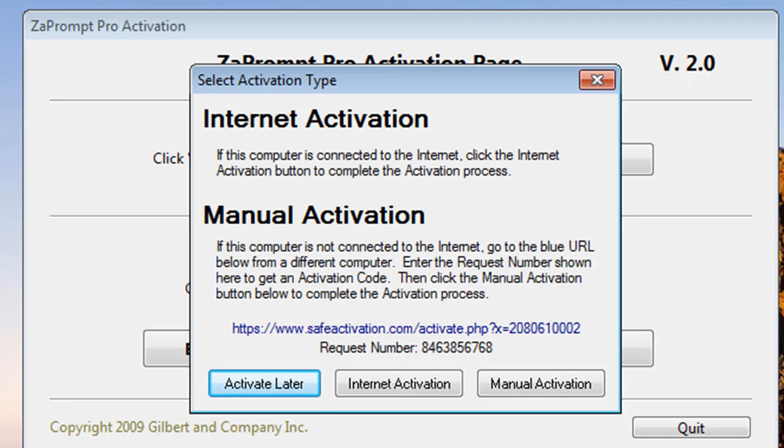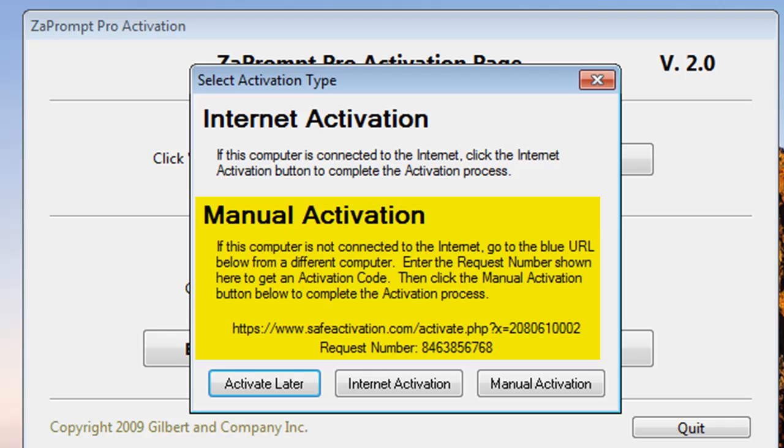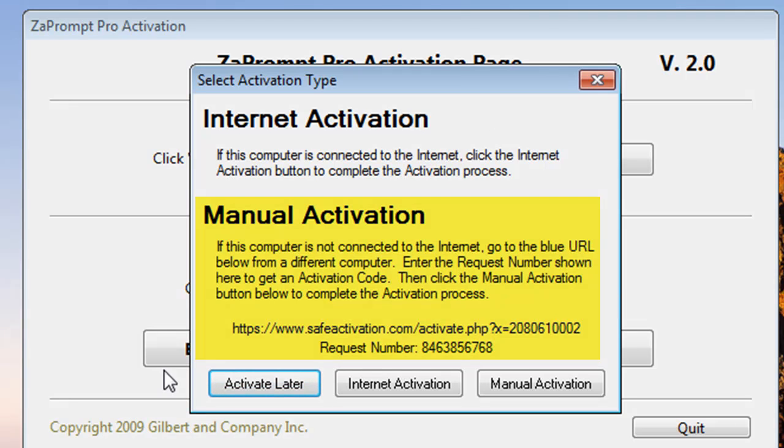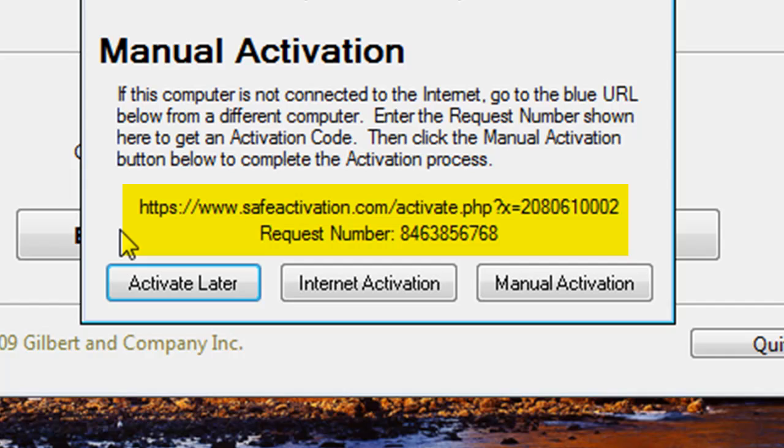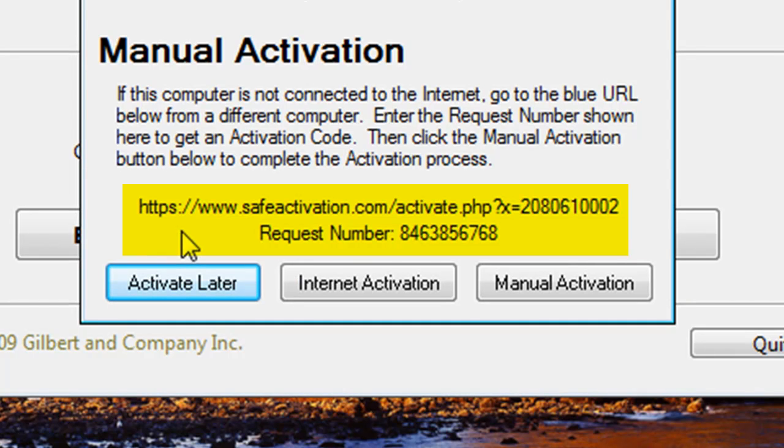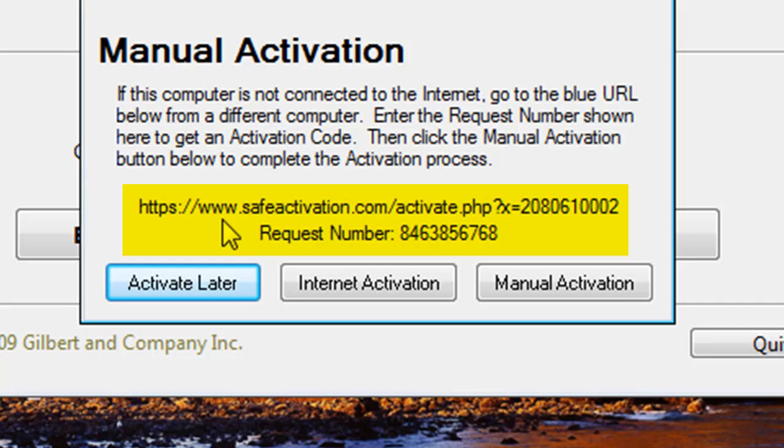Now let's take a look at doing the manual activation. The manual activation is a little bit more involved than the internet activation because it requires you to write down some information from this computer, go to another computer that has an internet connection and enter the information into a web browser. What you'll do is record this web address,